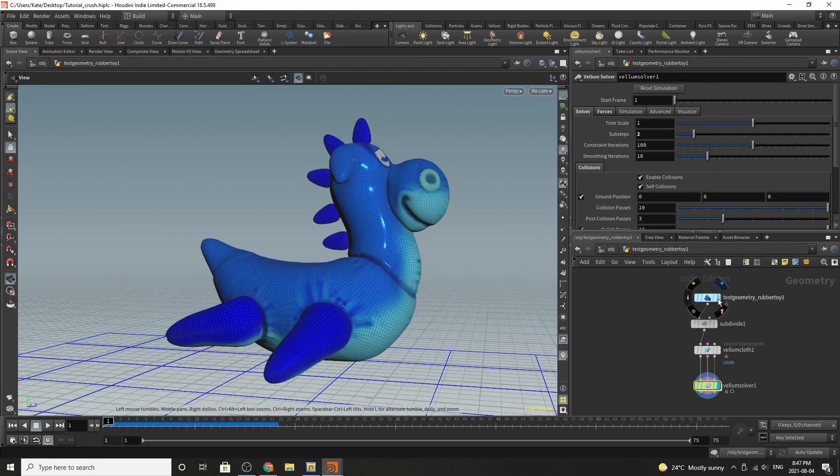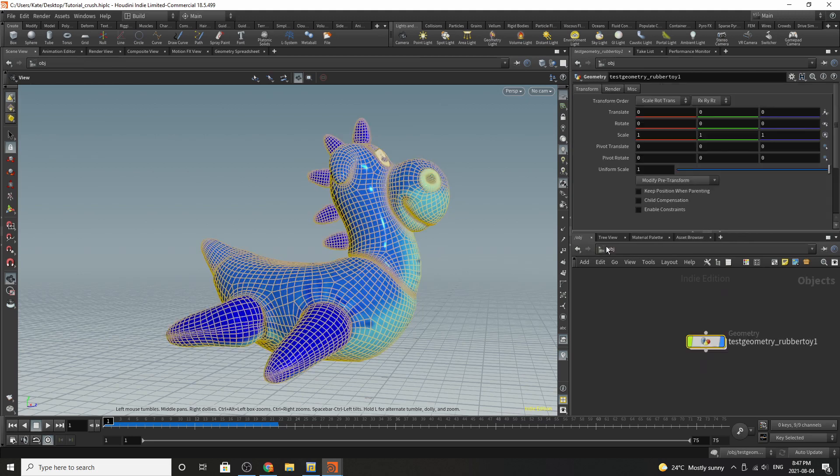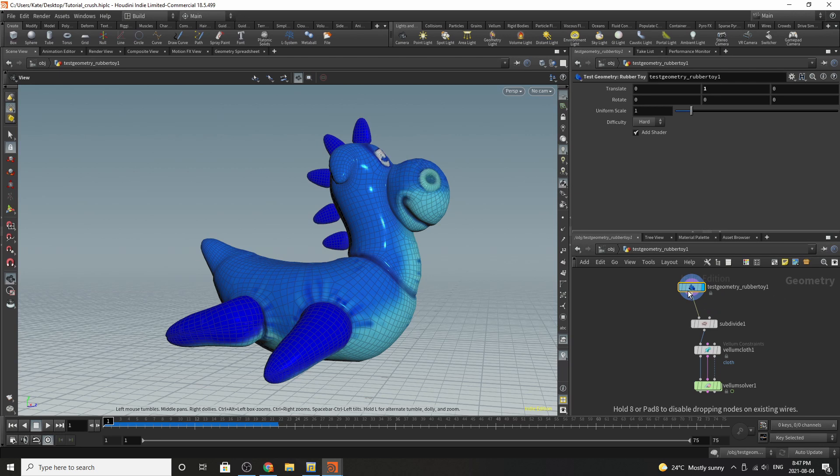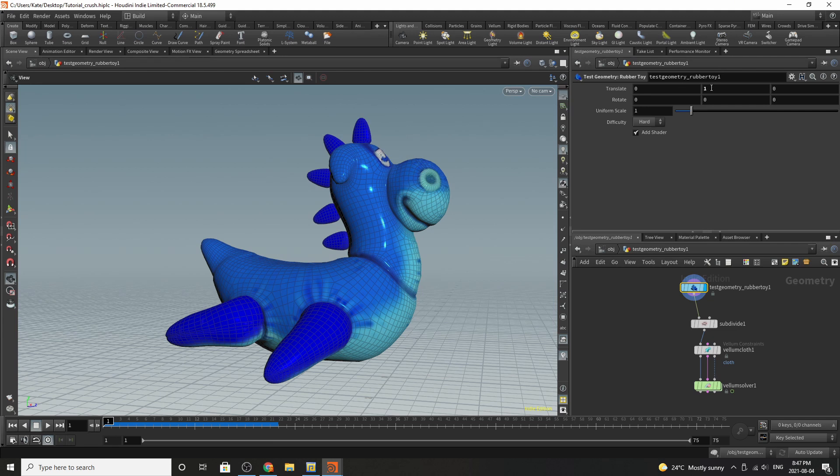So the first thing you're going to want to do is create your geometry node, dive inside, and then drop down Flippy here which is test geometry rubber toy. You don't really need to scale them or anything. You can probably translate them upwards if you wanted to in case you want to add gravity later in the simulation. In this case I didn't really want to but I did translate them up.